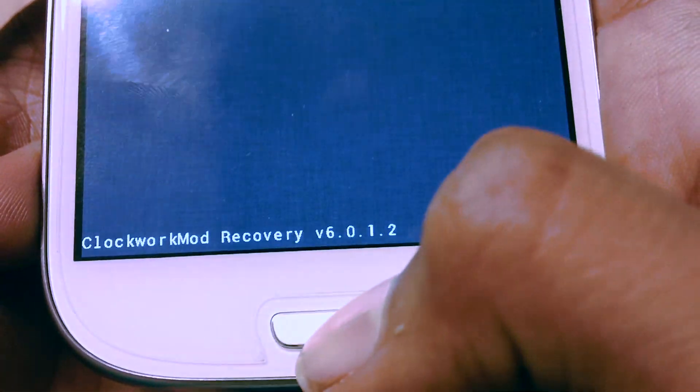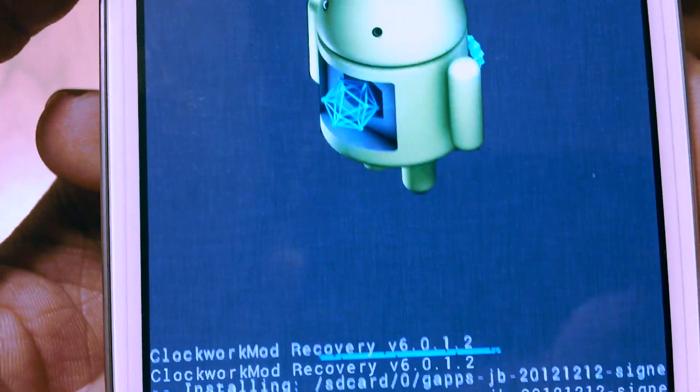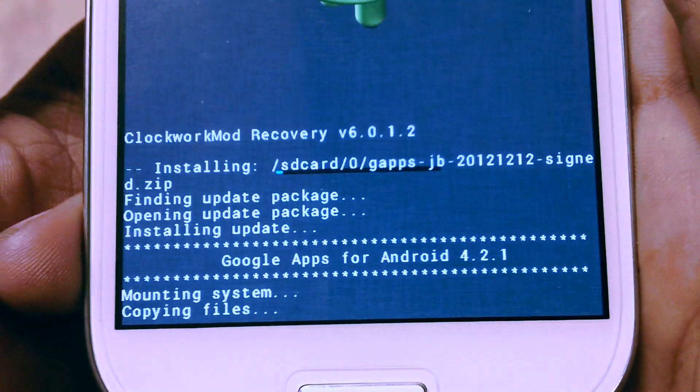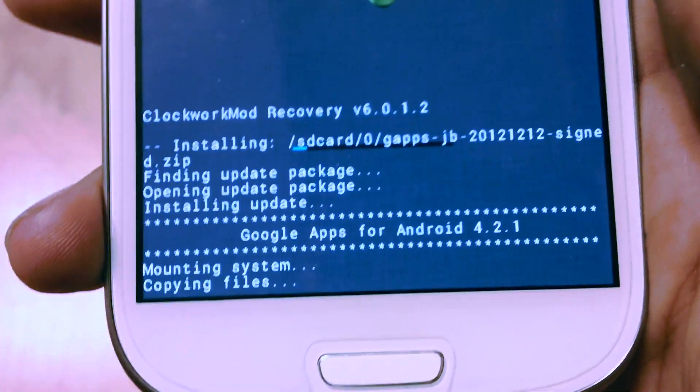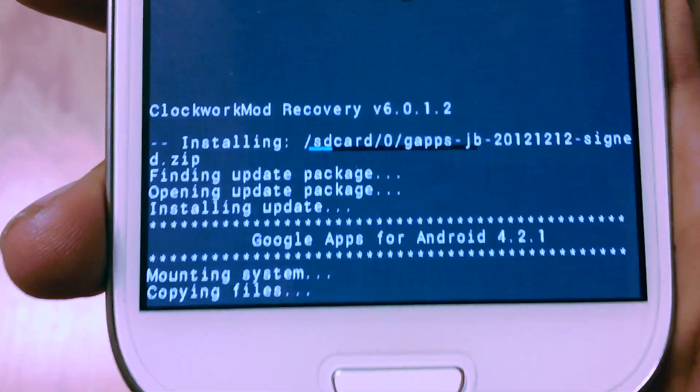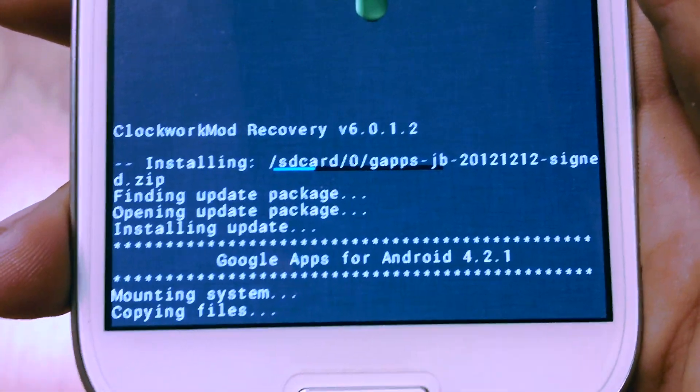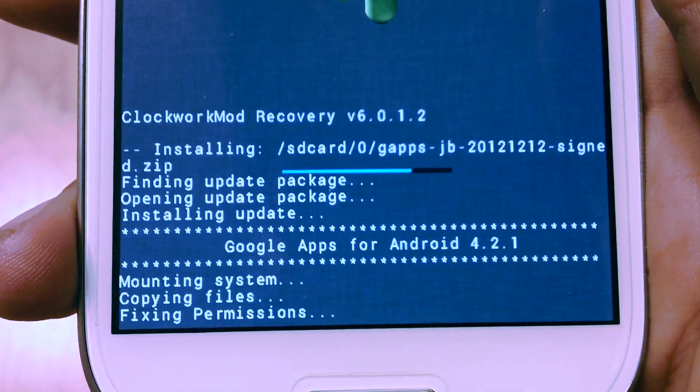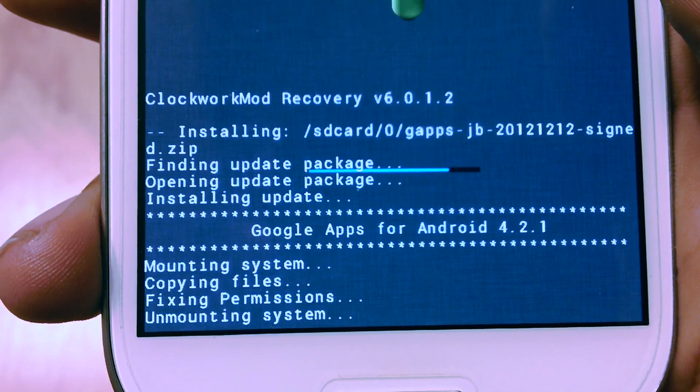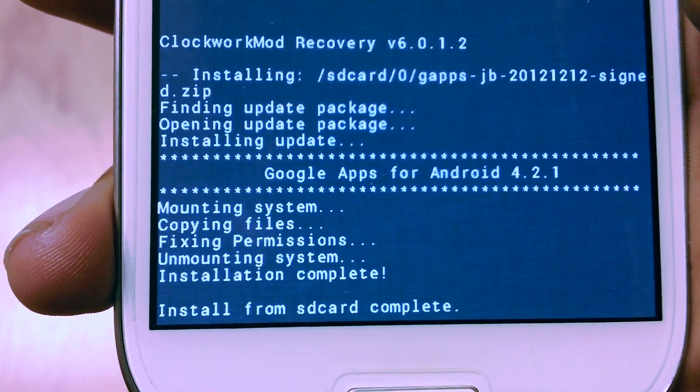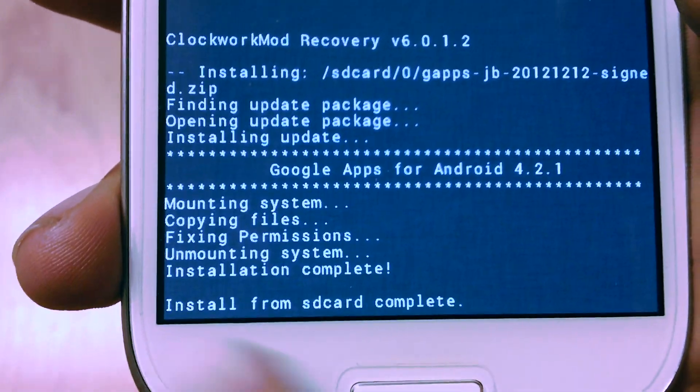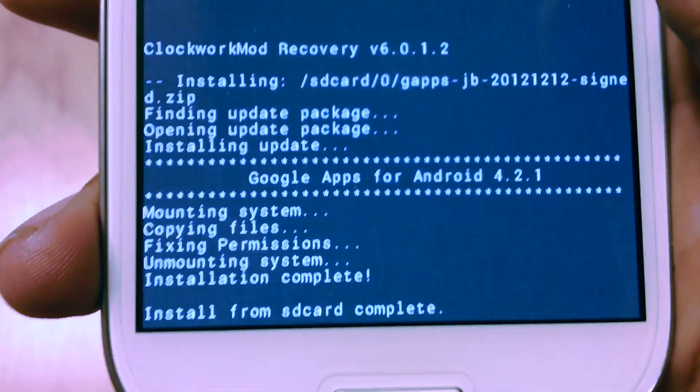Mounting device gapps for Android 4.2.1. So it's all done, as you can see, complete from SD card complete.